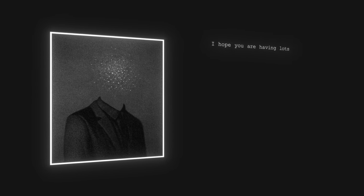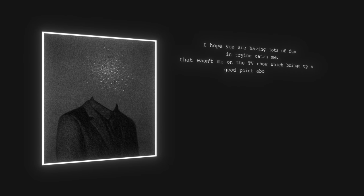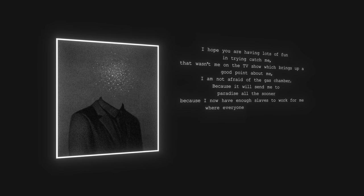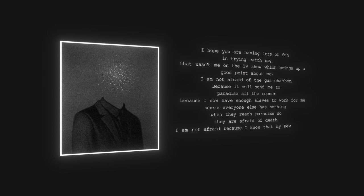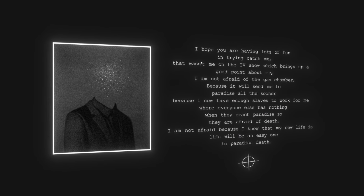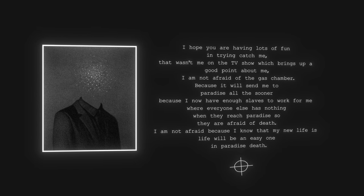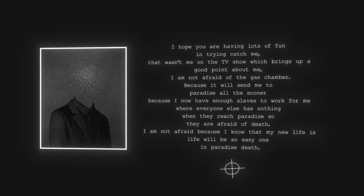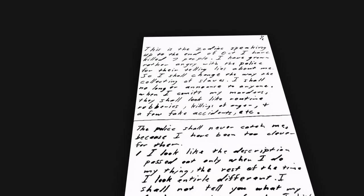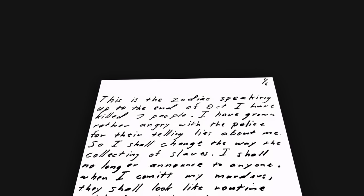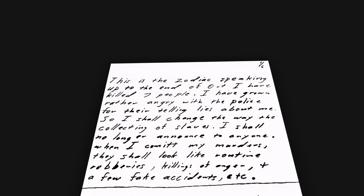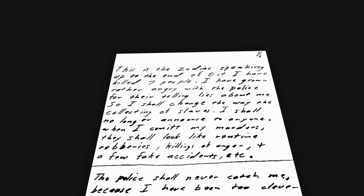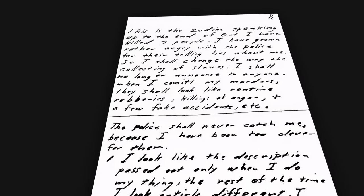"I hope you were having lots of fun trying to catch me. That wasn't me on the TV show, which brings up a good point about me. I am not afraid of the gas chamber." The letter continues and says that he will have his slaves work for him in the afterlife, a belief that he expressed in his first letter back in 1969. Although the letter doesn't give us any clues as to who the Zodiac was, it does confirm that it was not the Zodiac who called into Melvin's show. Not only that, but it also confirms that the Zodiac keeps up with his own publicity, and in fact, was watching the show. The second letter the Zodiac sent in 1969 read, "This is the Zodiac speaking. Up until the end of October, I had killed seven people. I have grown rather angry with the police for their lies about me, so I shall change the way I collect my slaves. I shall no longer announce to anyone when I commit my murders. They shall look like routine robberies, killings of anger, a few fake accidents, etc. The police will never catch me because I have been too clever for them."